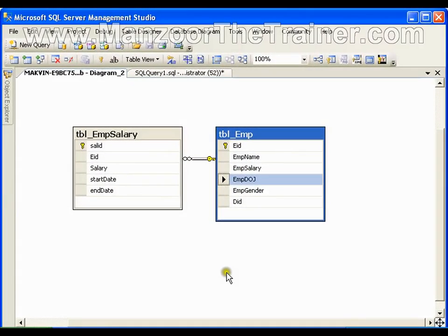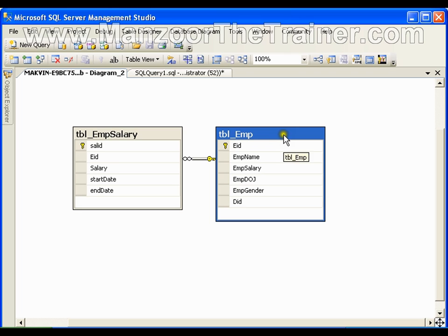Hello everyone. In this video I am going to show you what transactions are and how to implement transactions in ADO.NET. Let us first see the necessity of a transaction. Say I have a table called employee where I have employee ID, employee name, employee salary, employee date of joining, employee gender, and department ID.